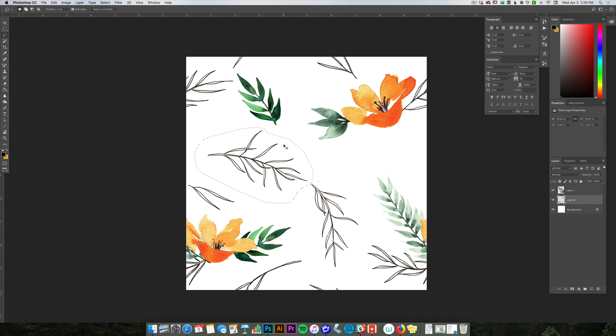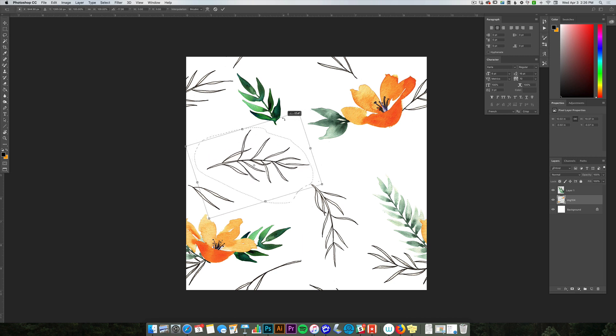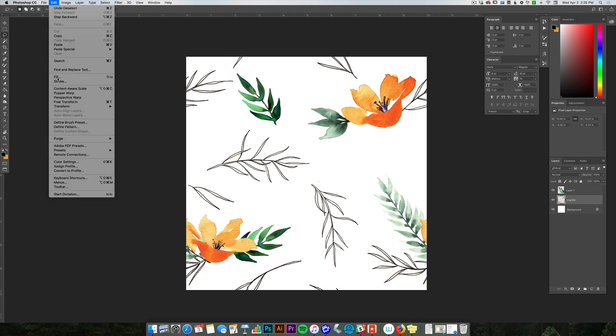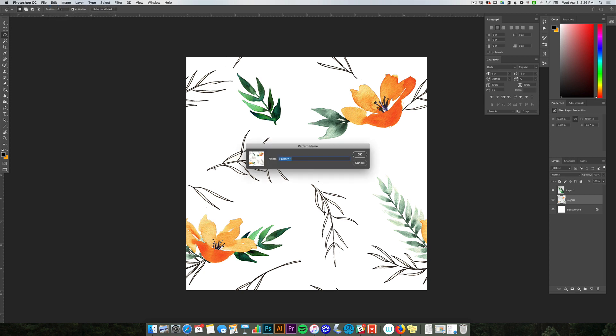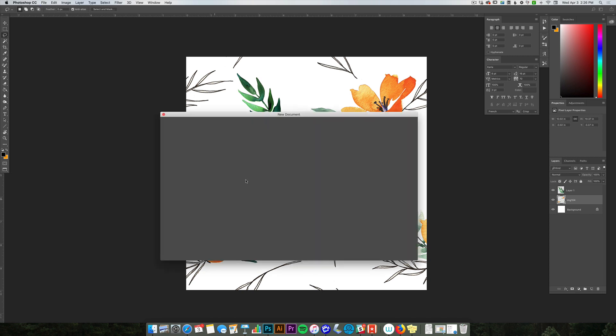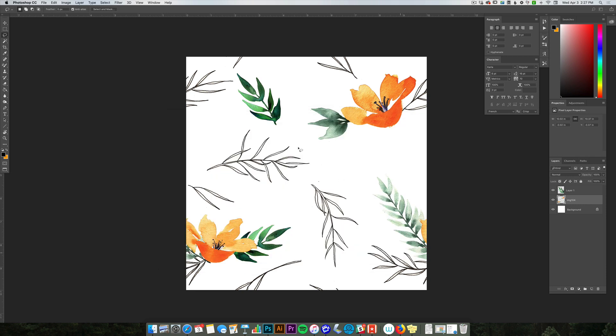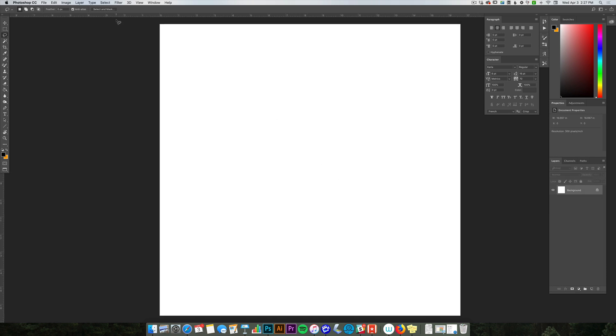What you want to do is you want to save this as your pattern. I'm going to go to Edit, Define Pattern, and then I'm going to name this pattern, so I'll just say Orange Ink. Now I'm going to create a new canvas that's larger than the one I'm using. I know this one's 3,000 by 3,000, so I'll just say 5,000 and create that.